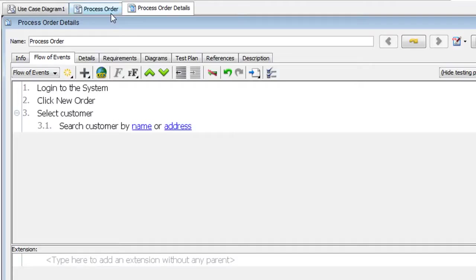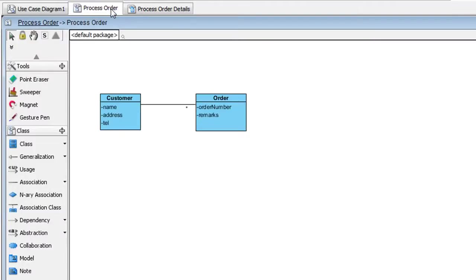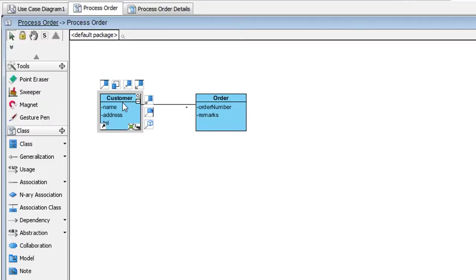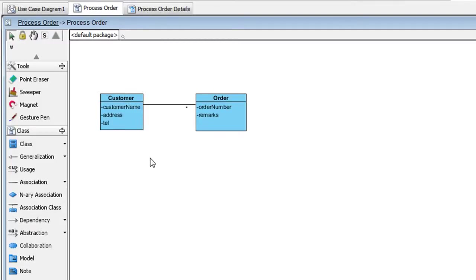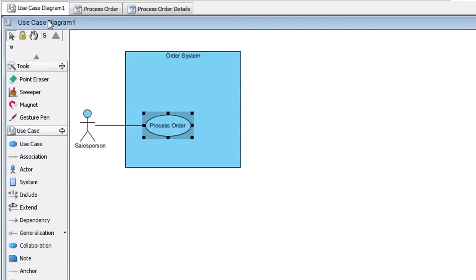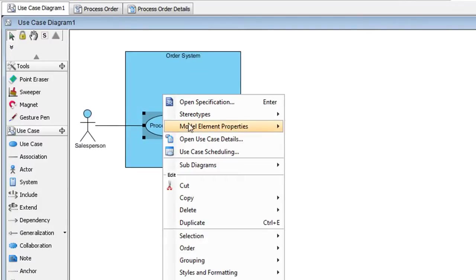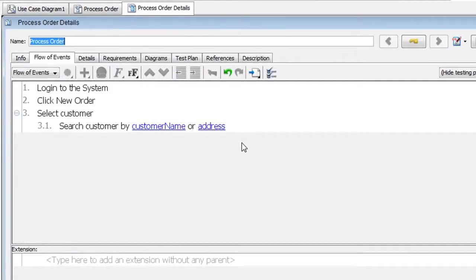Now let's say we make some changes to the class here. Instead of name, we have Customer name. And then hit Return. Let's see what it looks like in the use case details. As you can see, the update gets reflected automatically.